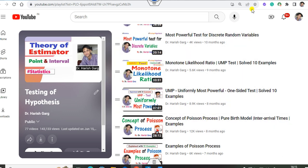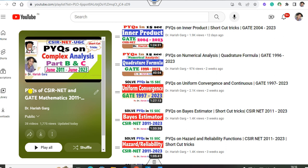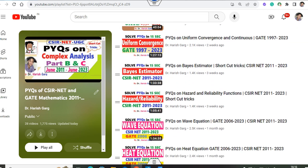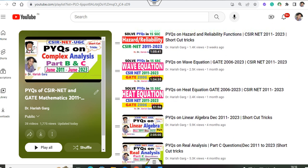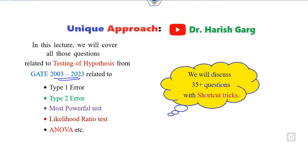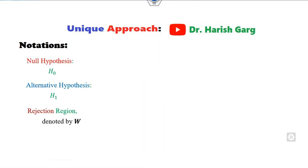Apart from that, there is one more playlist called PY questions of the CSIR NET and the GATE, where you can find PY questions on inner product, Bayes estimator, hazard rate, wave equation, heat equation, linear algebra — all in this playlist. So let us start with this video.